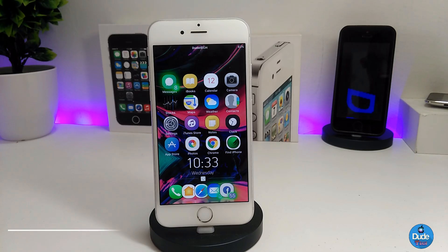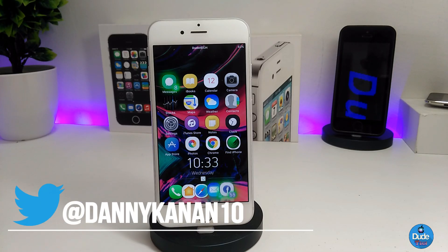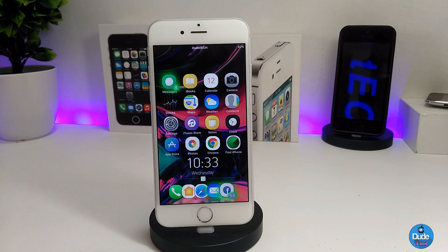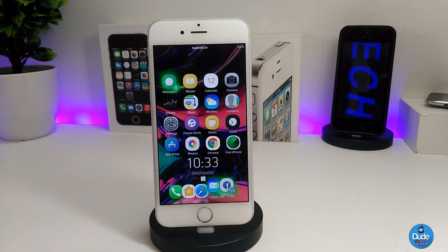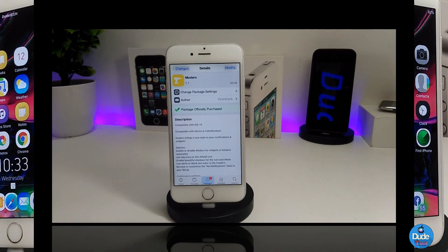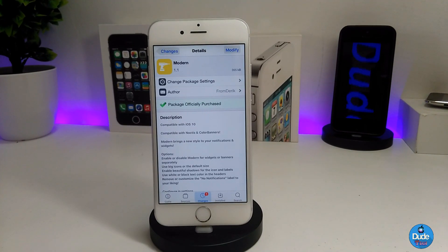Hi everyone, Danny here for Dude Tech. Welcome back with another beautiful video. In this video I have another tweak to share with you guys. With that being said, let's get it started.